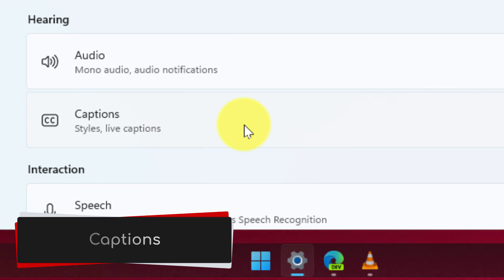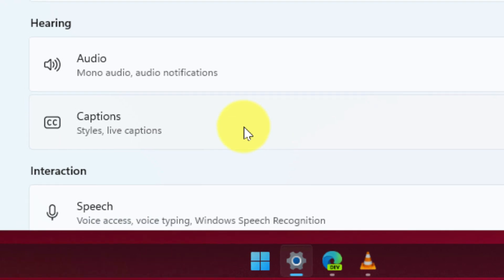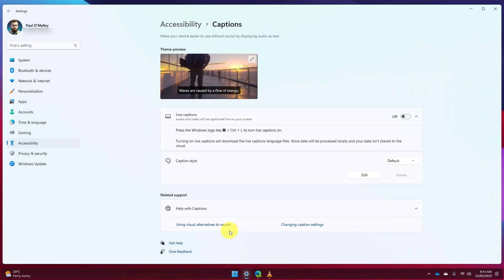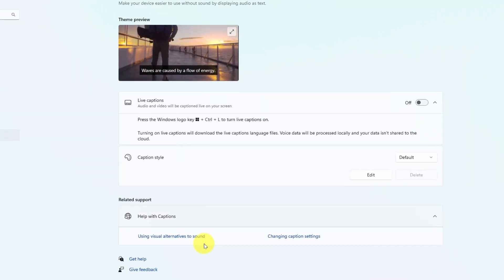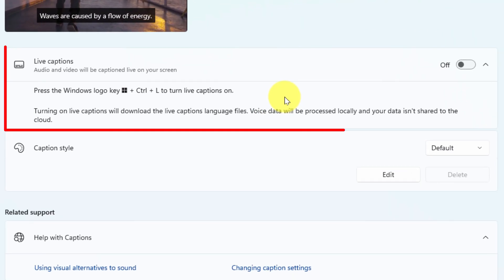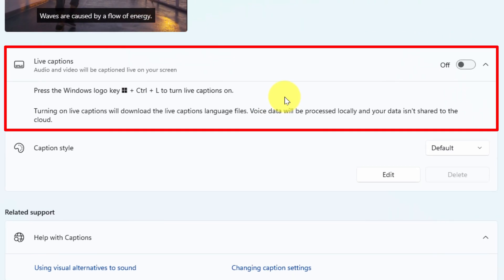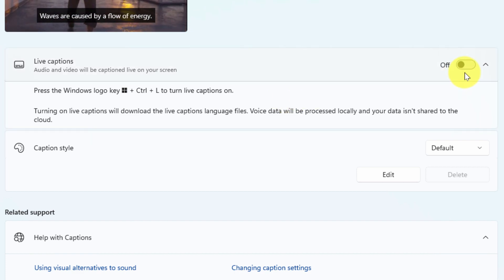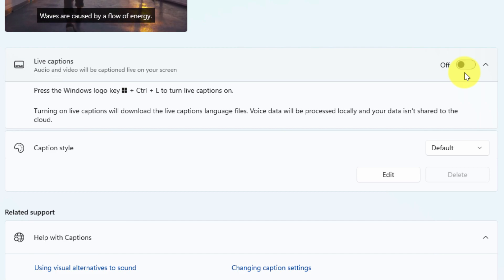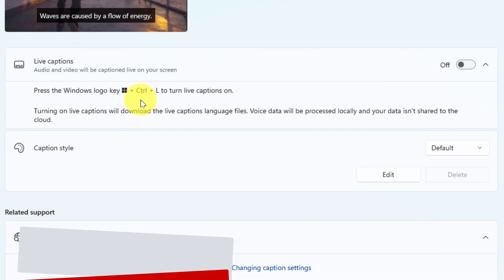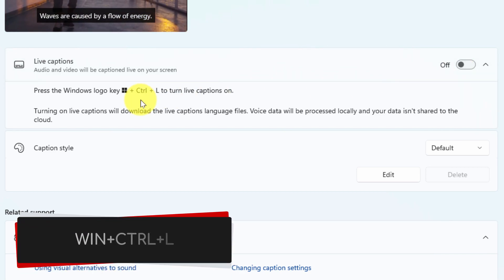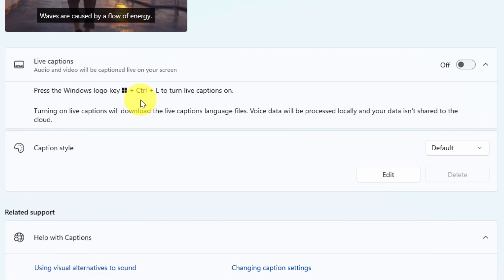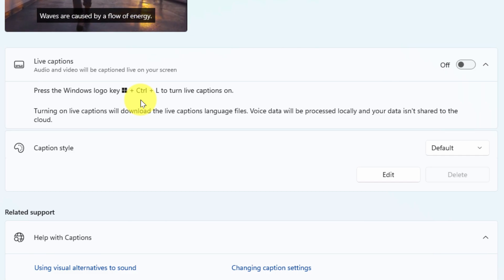Selecting this will show us all of our captions options including the first one there which is the ability to turn live captions on or off. You can use the radio toggle in the top corner here in order to do so. We won't turn them on just yet because there's a couple of other things I want to go through. The first of which is that there's actually a keyboard shortcut that you can use which is Windows Control L to turn these captions on or off and the first time you turn them on it will need to download the language files for the captions.